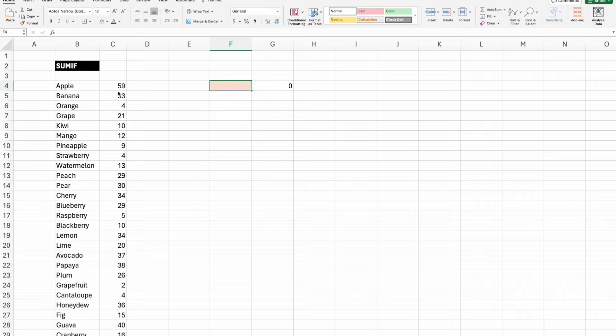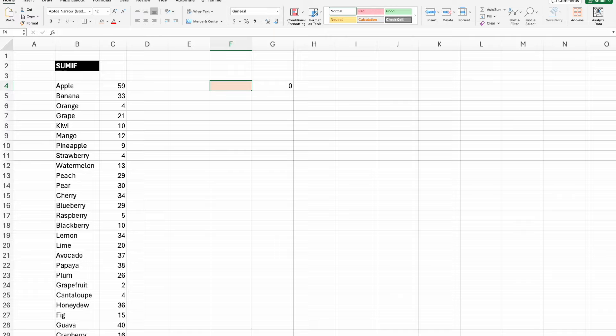So that concludes this video on SUMIF. Thanks for watching. If you found it helpful, don't forget to like, share, and subscribe. There's plenty of other videos on Excel tips if you just want to browse around the channel. Until next time, happy spreadsheeting.